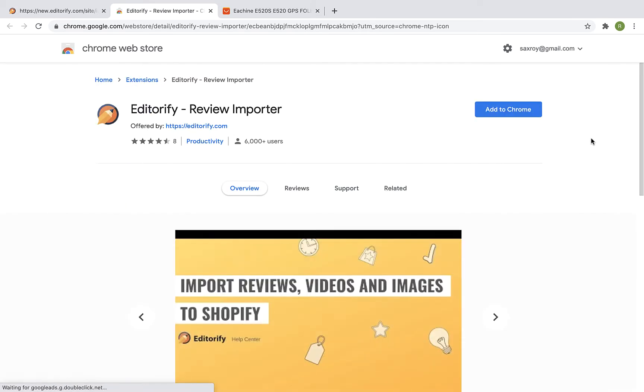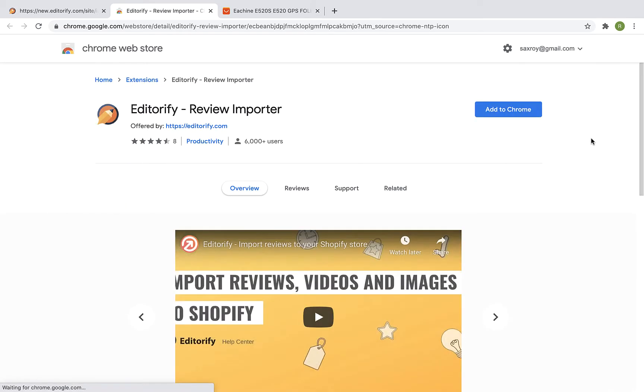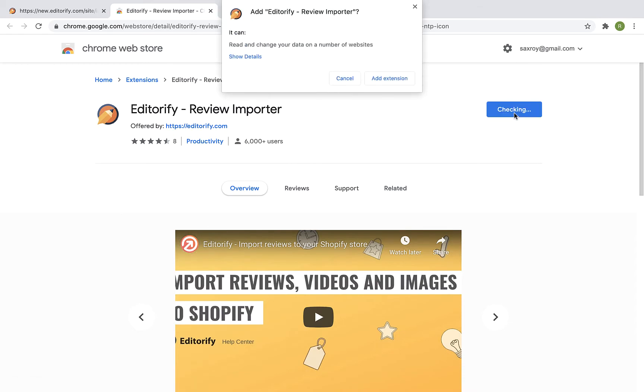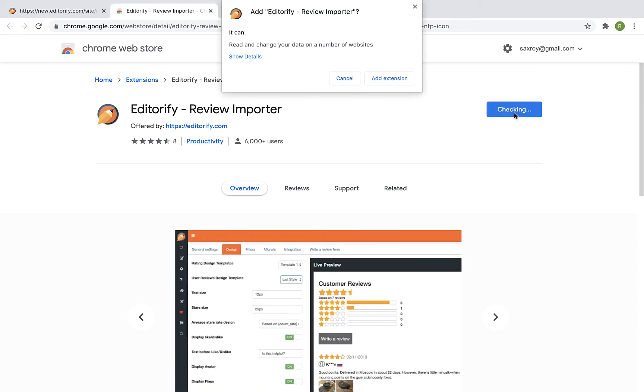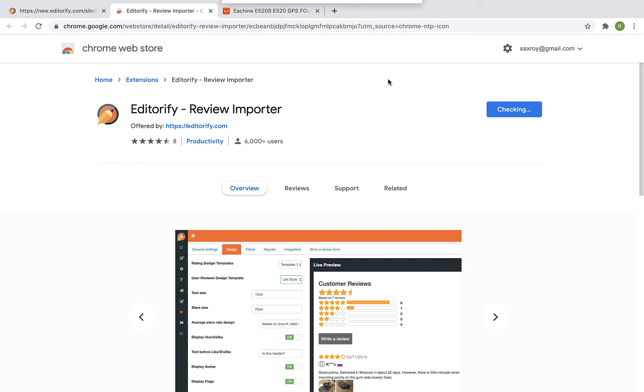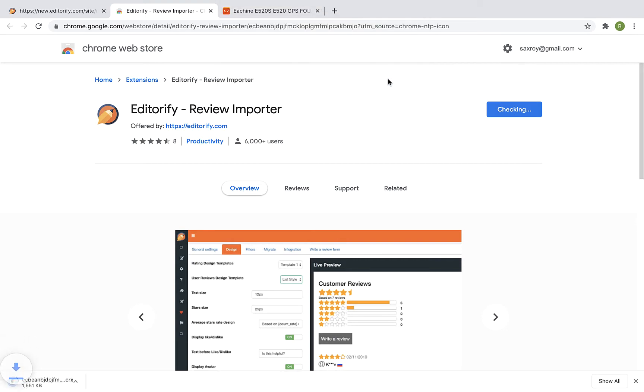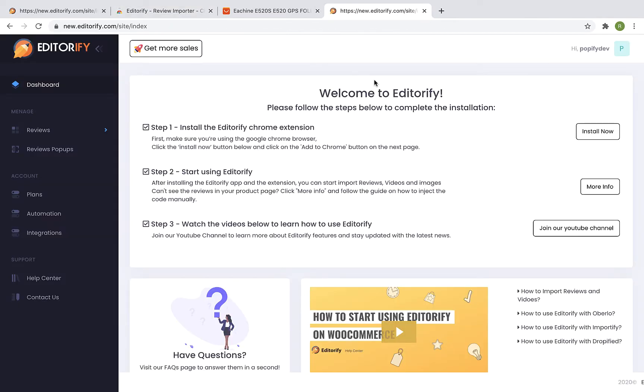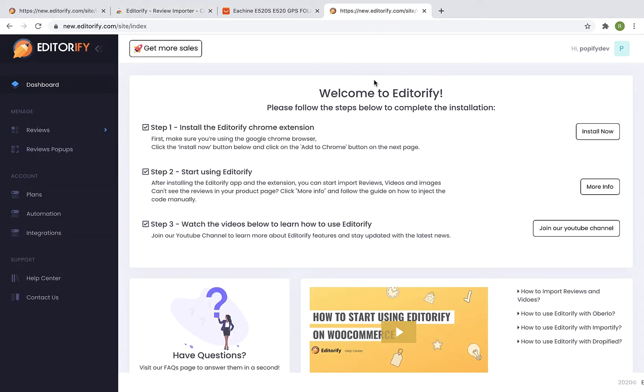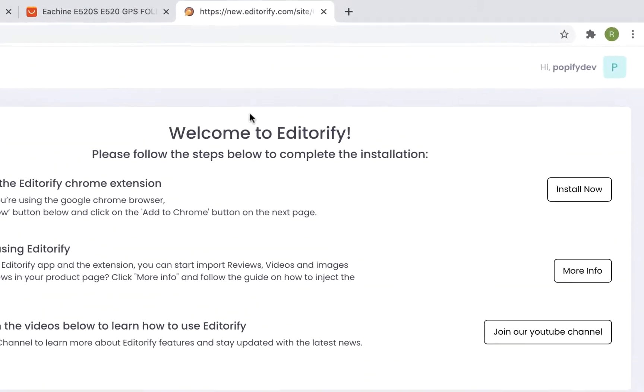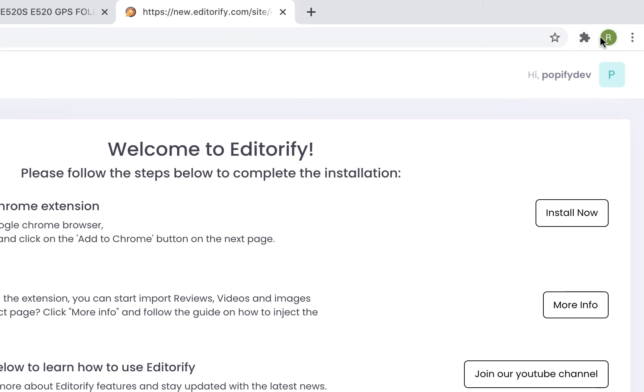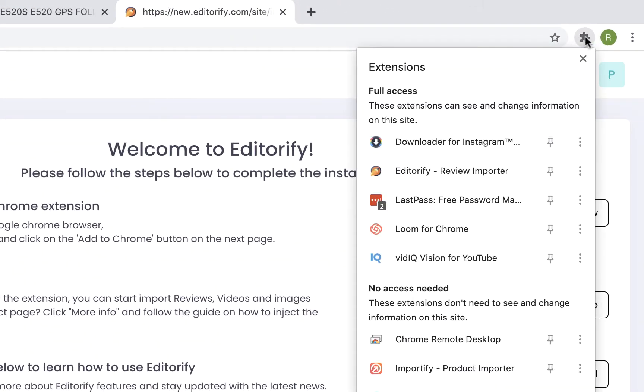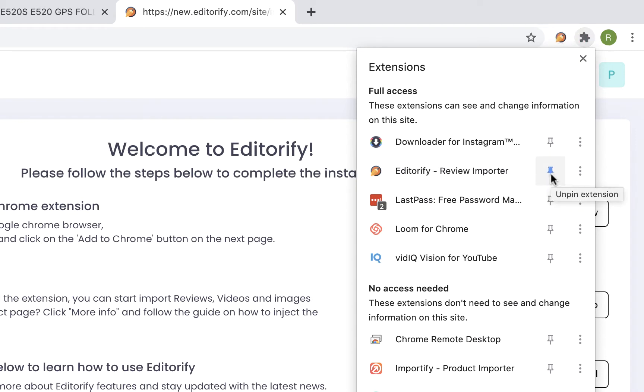Click on the add to Chrome button and then click on add extension. Once the installation process is complete, you will be redirected automatically back to the Editorify dashboard. Click on the Chrome extension manager icon, find the Editorify app, and make sure that the pin next to it is selected.